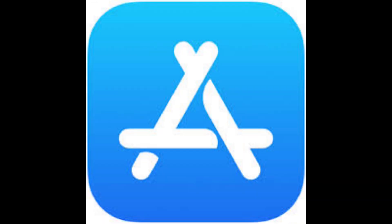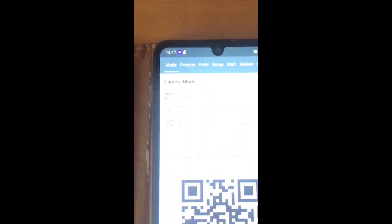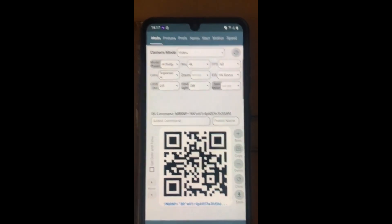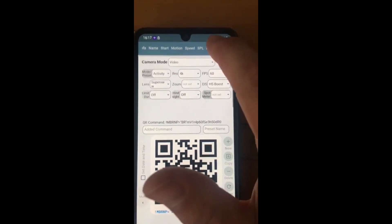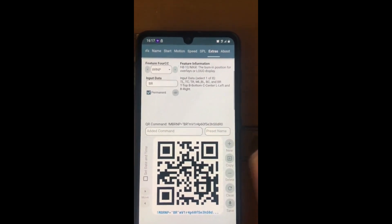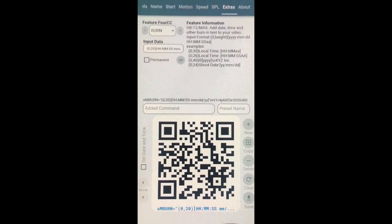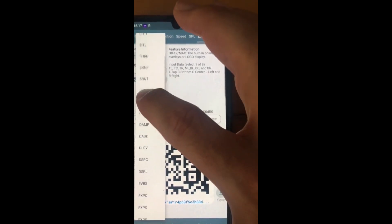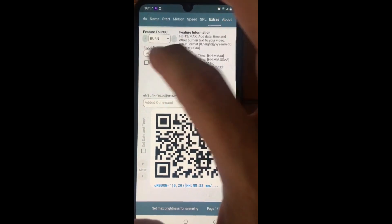Download the app named QR Control from your smartphone's app store. Open the QR Control app and scroll right along the top banner, then select Extras. Press the down arrow in the scroll-down box underneath 'Feature for CC', scroll down to, and select 'Burn'.